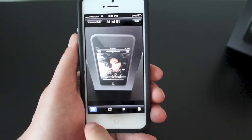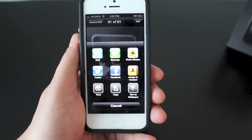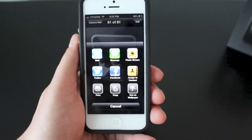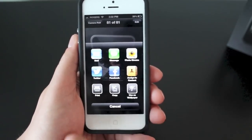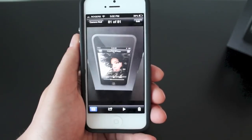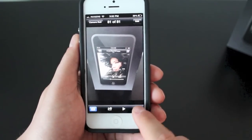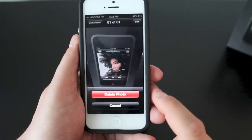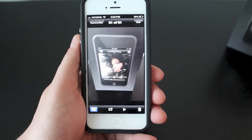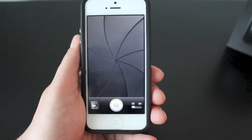You have a few settings you can play around with. You can share your image to Messages, Facebook, Twitter, add it to a contact, use it as a wallpaper, or even print it if you have the capabilities. You can also play the image if it is a video. You can delete it if you're not happy with the image by clicking the little garbage can and hitting delete photo. To return to the camera app, just hit the camera button at the bottom left.